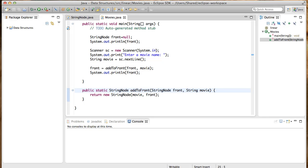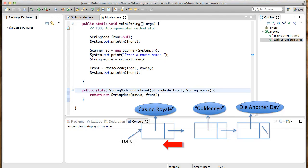Which brings us to the next thing we want to do, and that is to write a method to delete the first movie in the linked list. Recall that when we are ready to watch a movie, we pick the one at the front of the list and remove it from the list.